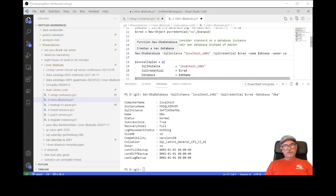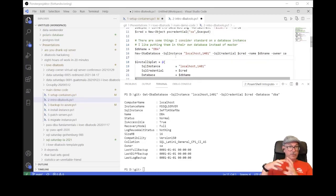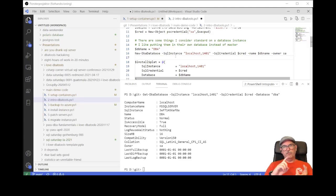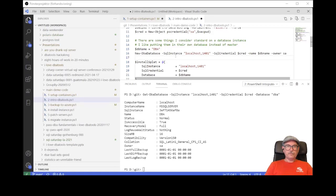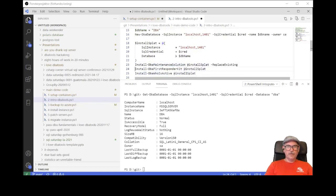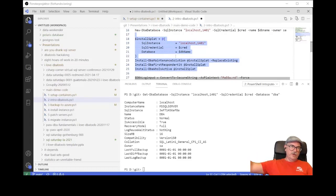When I have my database, I usually want some standard scripts and procedures. I want Ola Hallengren's maintenance solution for backups, restores, index maintenance, and integrity checks. I want Brent Ozar's First Responder Kit because I really like sp_Blitz and sp_BlitzIndex. And I want Adam Machanic's sp_WhoIsActive. The great thing about DBA tools is the creators are DBAs and want the same things, so they created: Install-DbaMaintenanceSolution, Install-DbaFirstResponderKit, and Install-DbaWhoIsActive. This will go out on the internet, download them, and install them onto the instance I connect to.